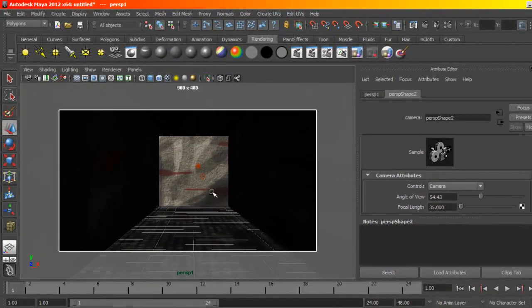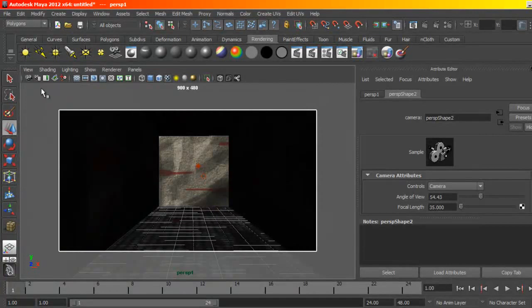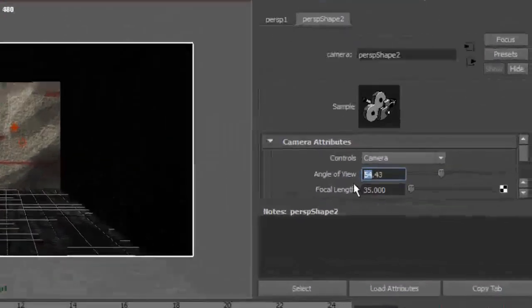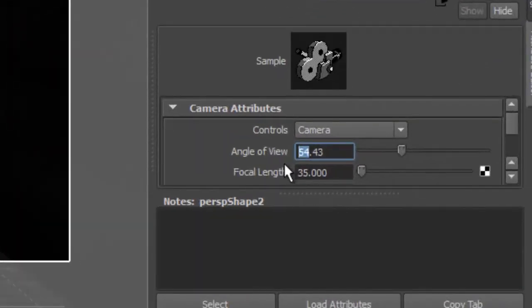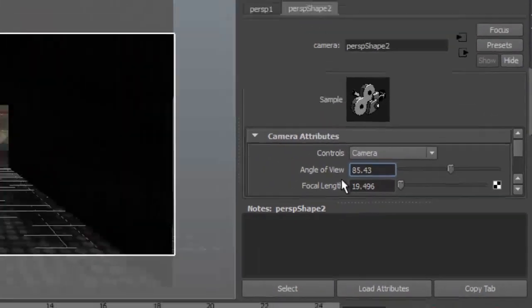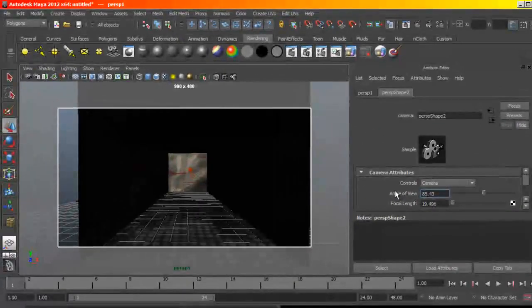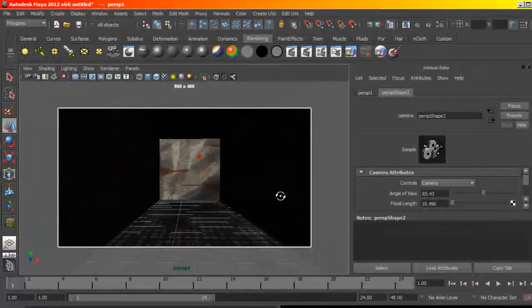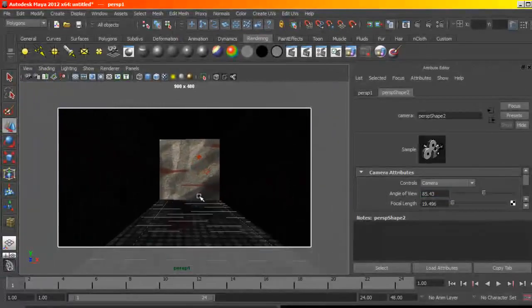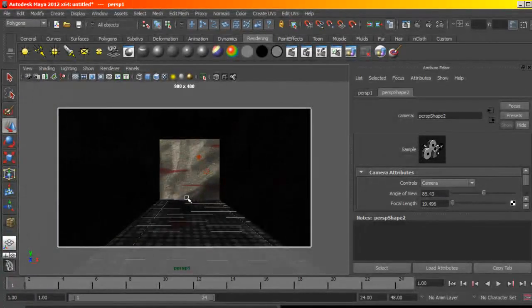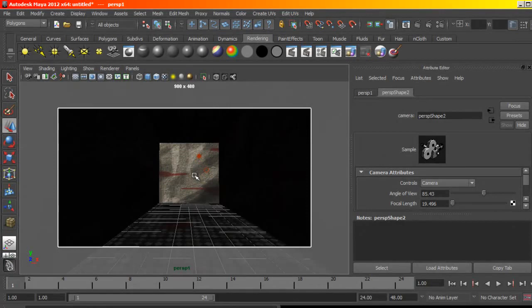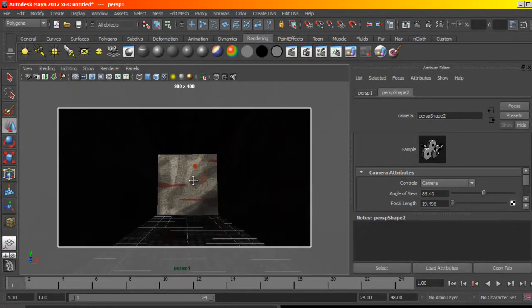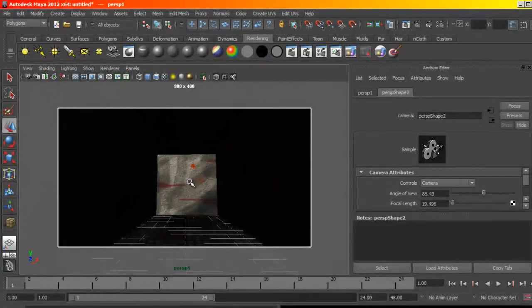I'm going to select the camera and maybe I can change the angle of view to maybe 85 millimeter. All right, give me a more cinematic look.